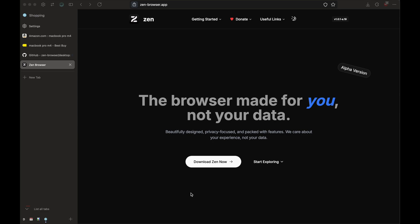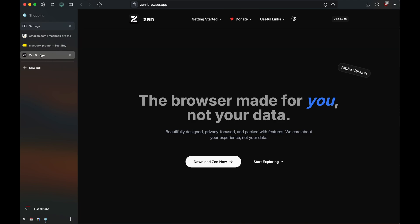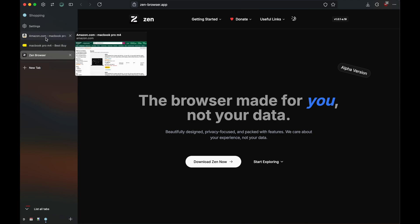So first of all, you'll have to download Zen Browser. Once you're done, you can open multiple tabs just the way you open on other browsers.